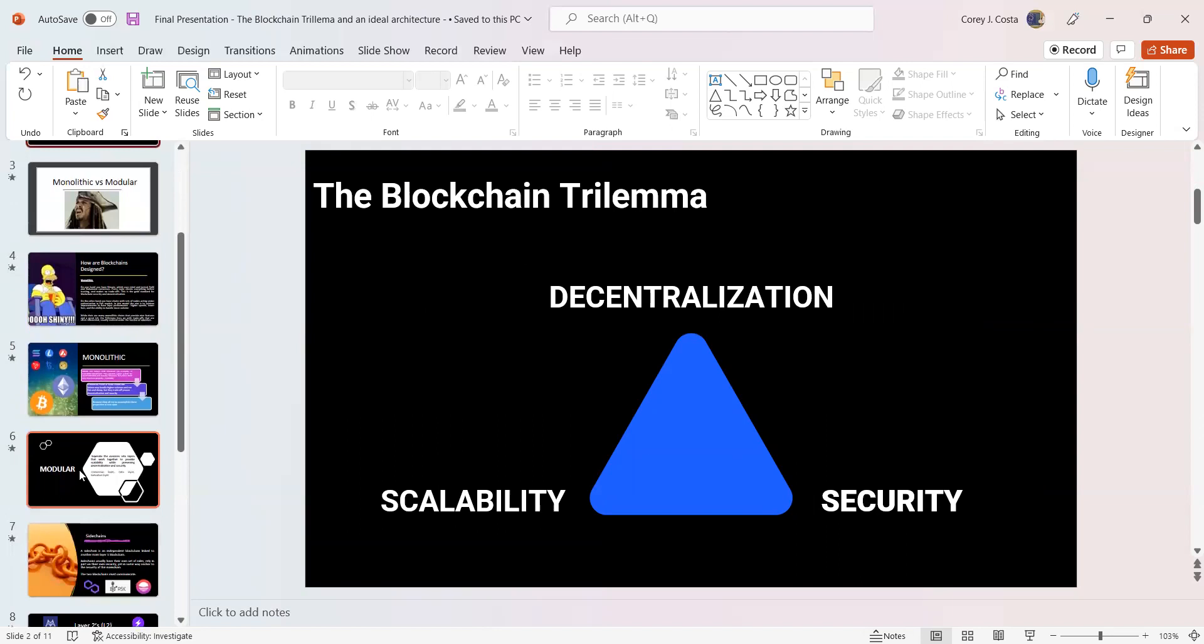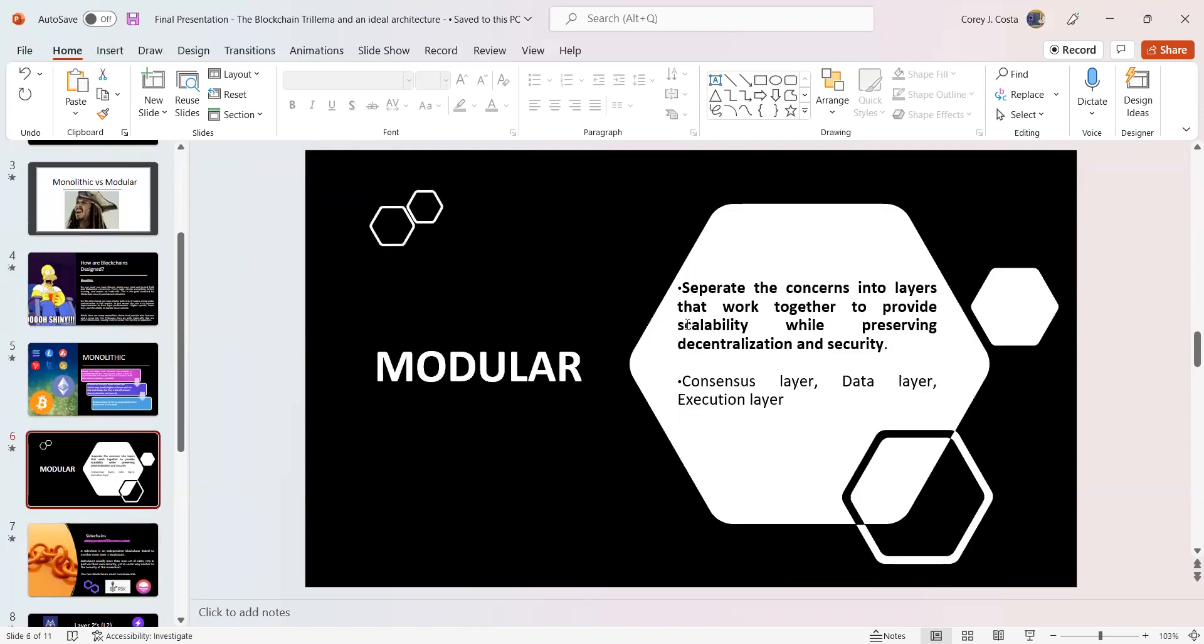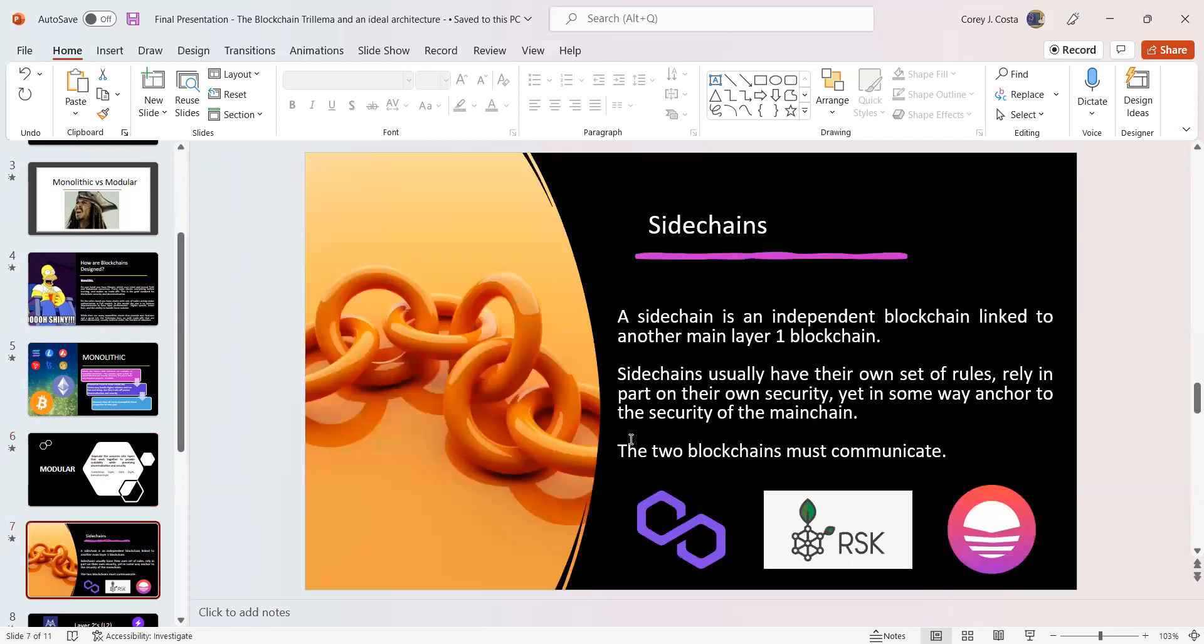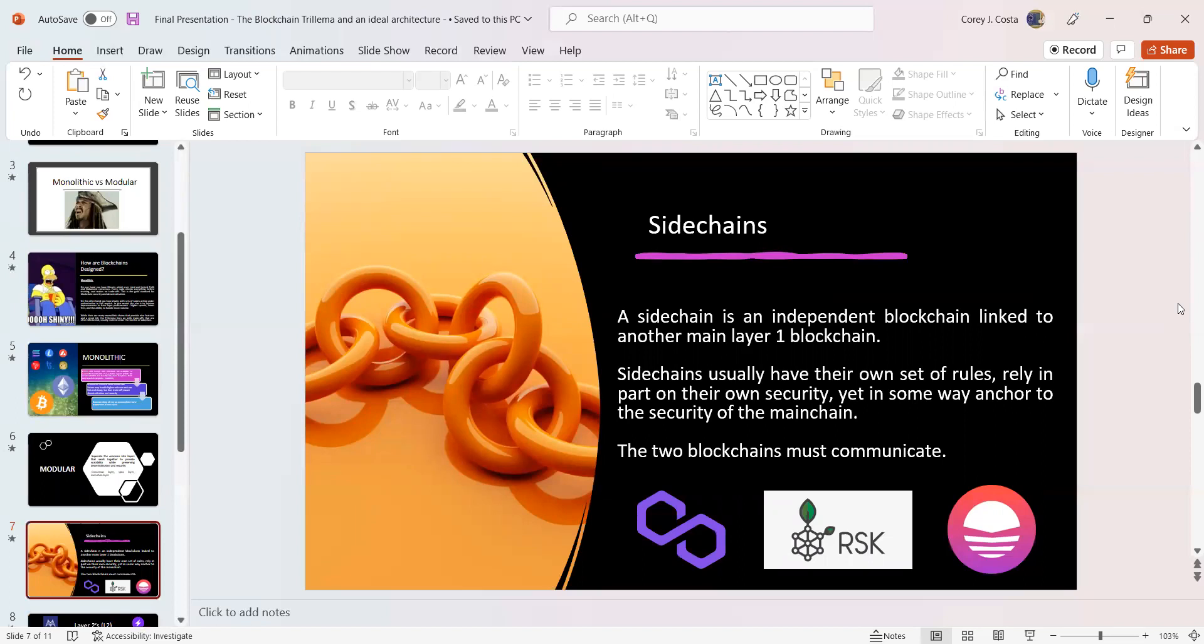You have a modular paradigm, which separates the concerns into layers that work together to provide scalability while preserving decentralization and security. You have a consensus layer, a data layer, and execution layer. Then you have sidechains that have become incredibly popular that are attempting to stop this burden of over-congestion and higher fees. This is why projects like MATIC, now known as Polygon, have grown to be very successful.